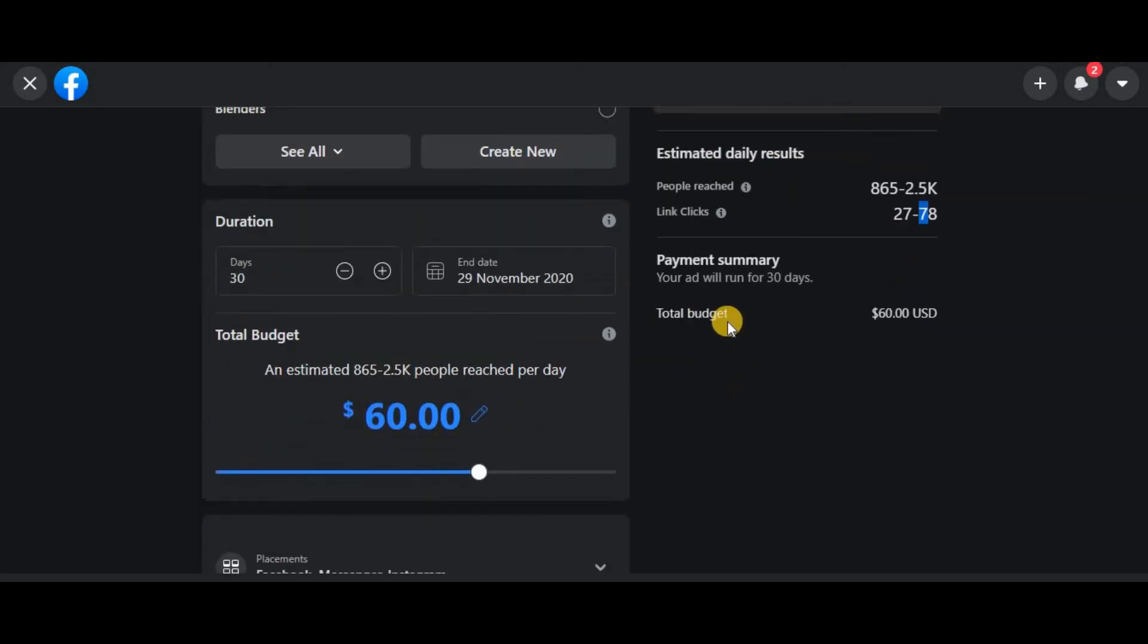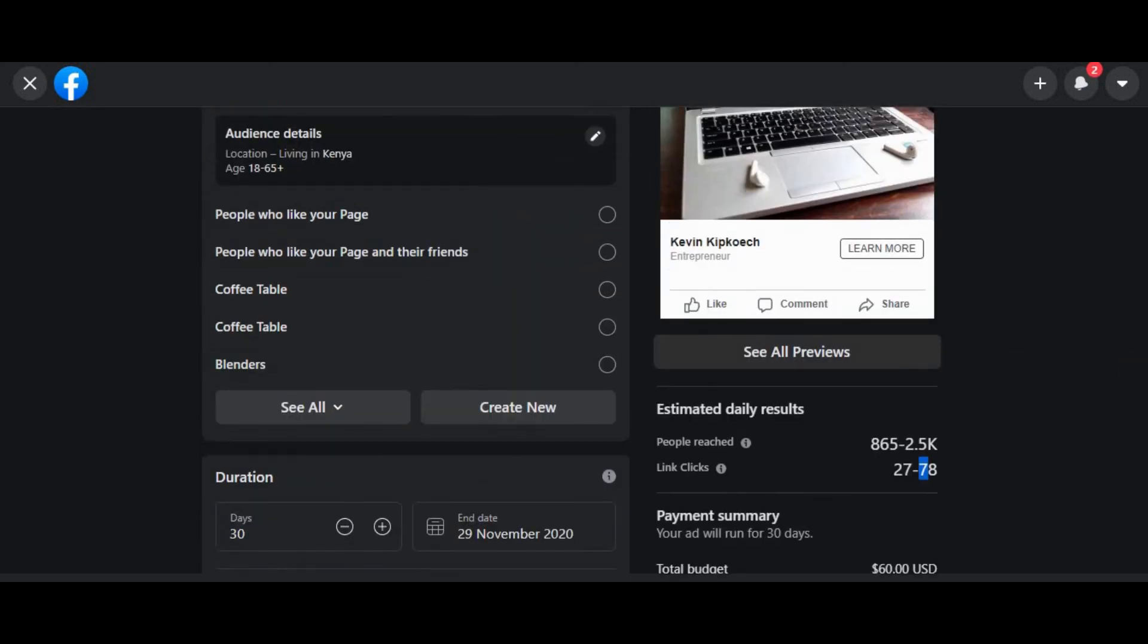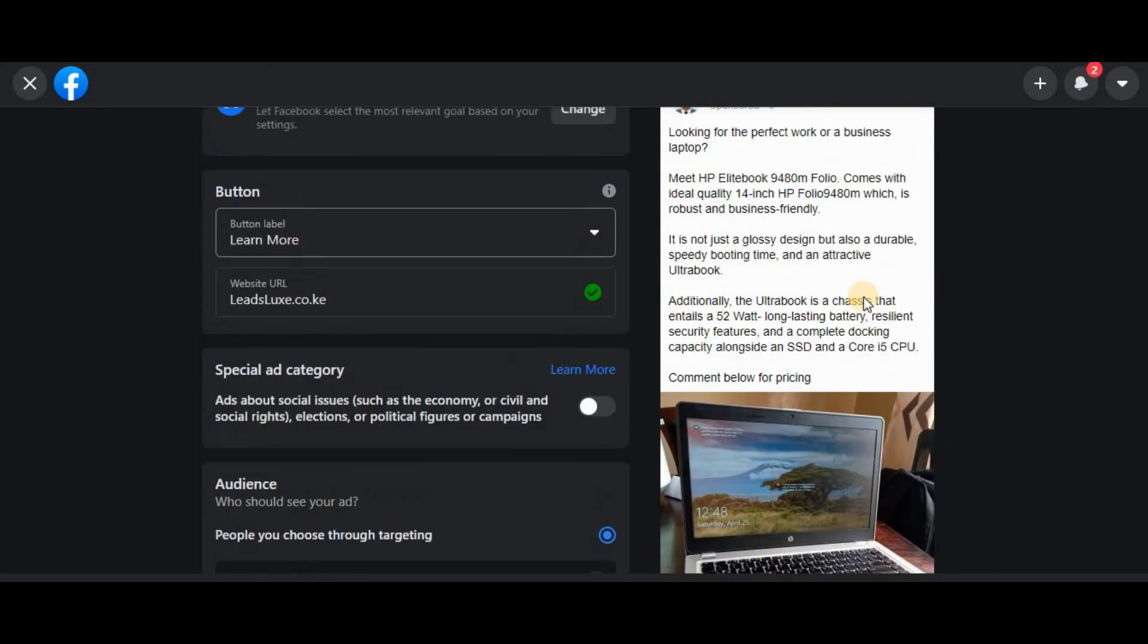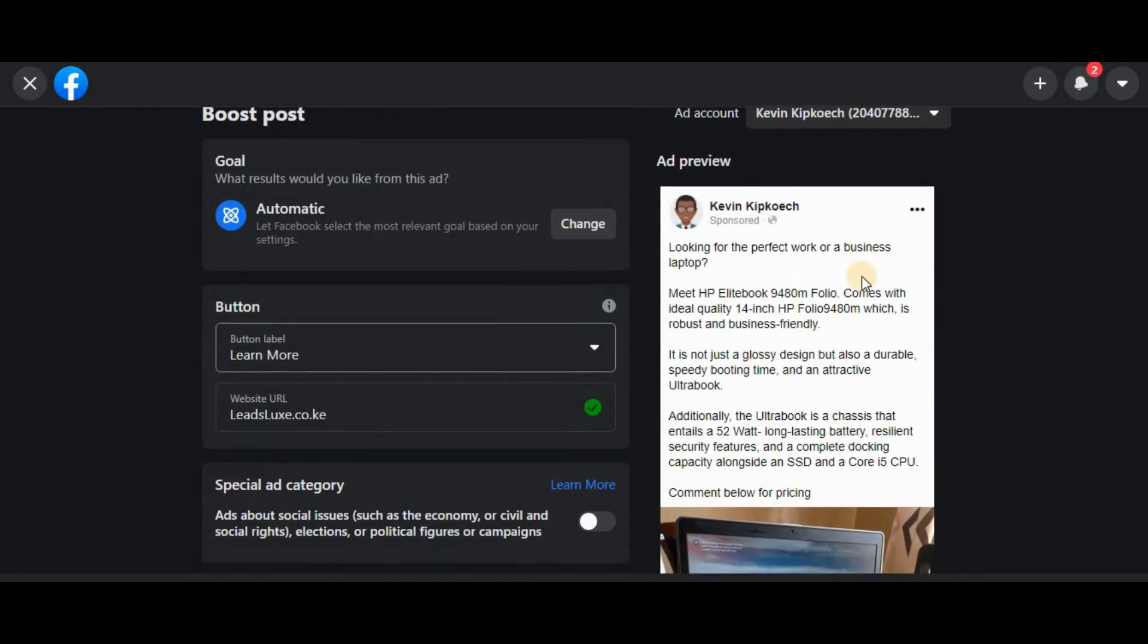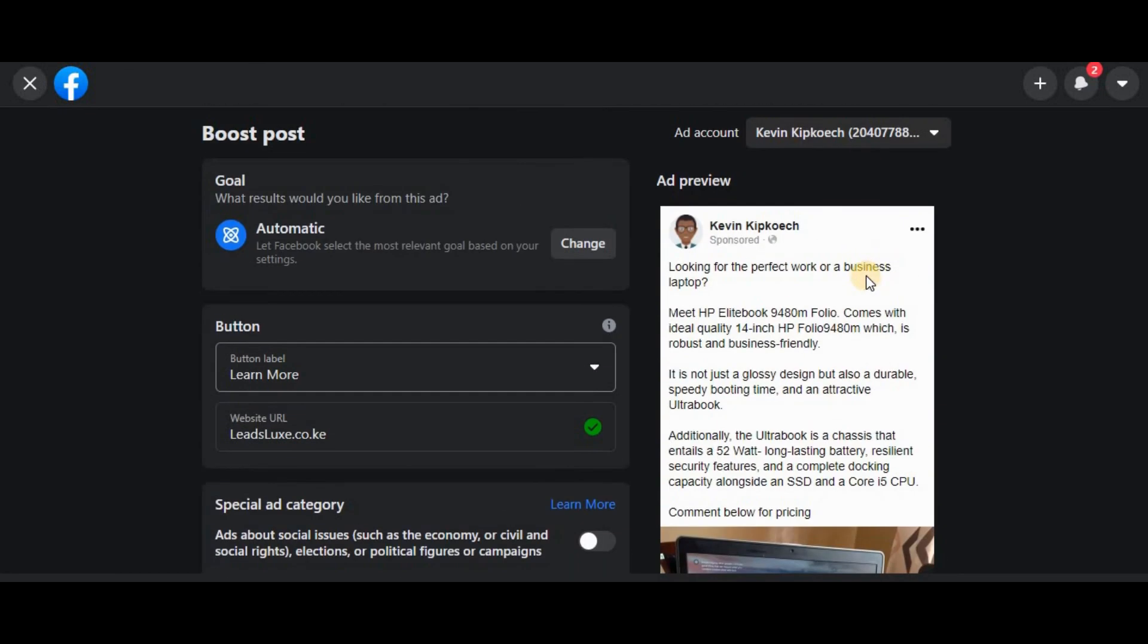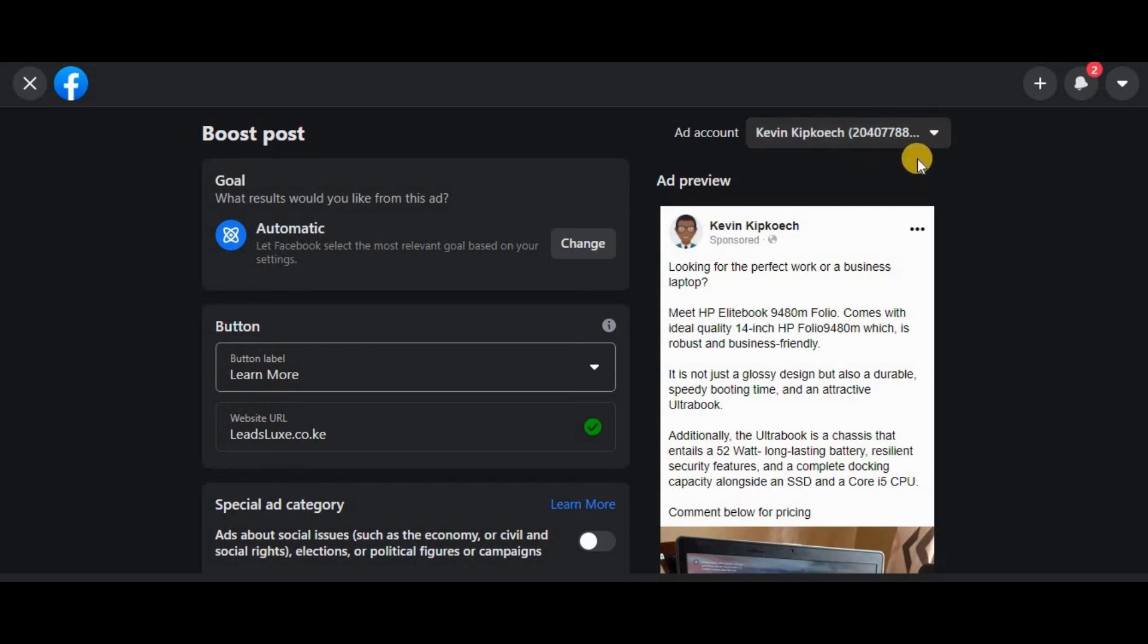And then this is the budget, and this is the preview of the ad. Then here you choose your ad account. So if you have more than one ad account, just click this dropdown menu and it should show that.